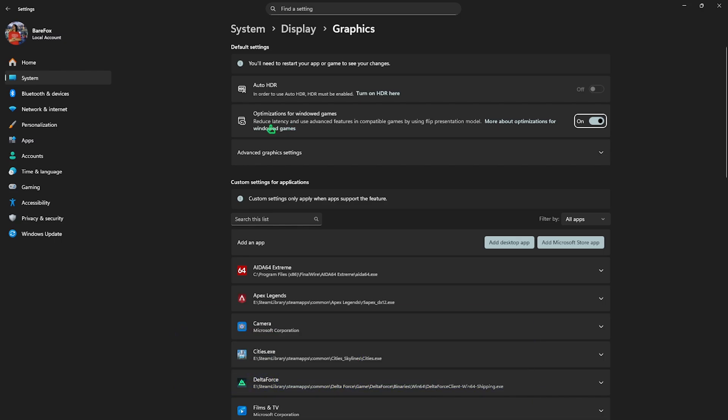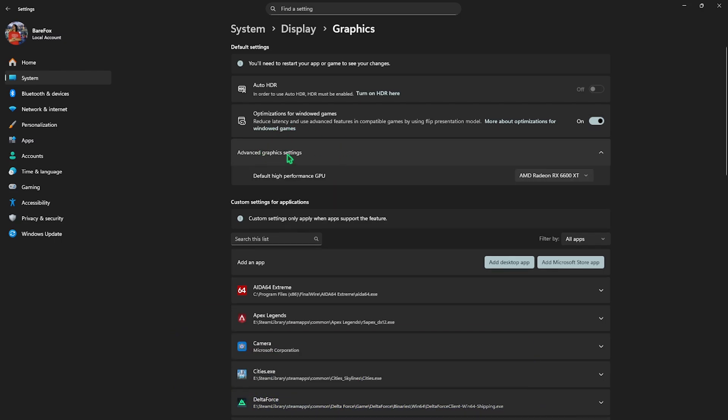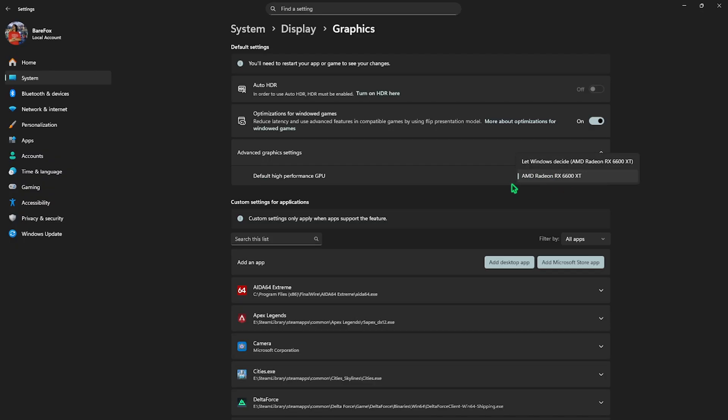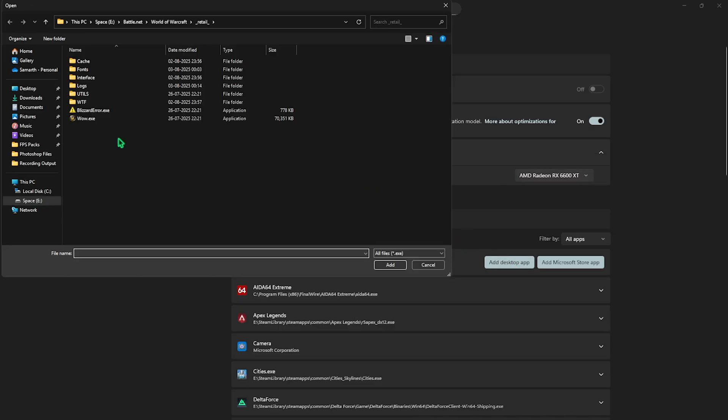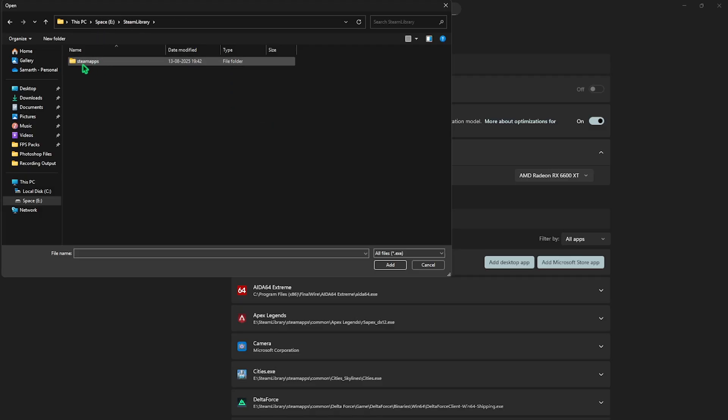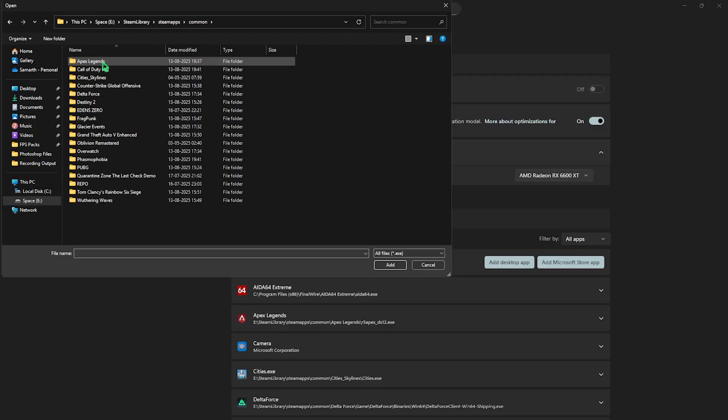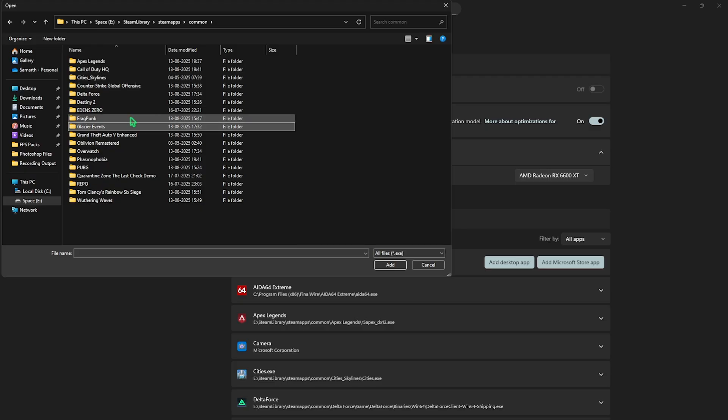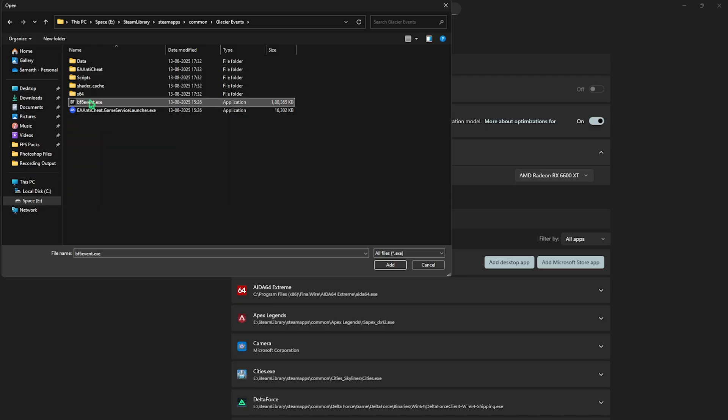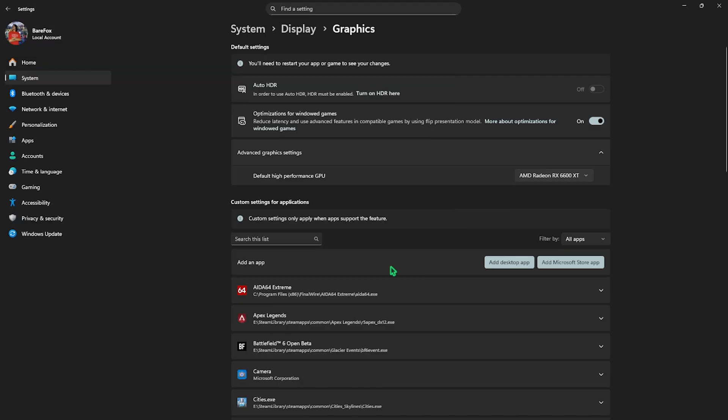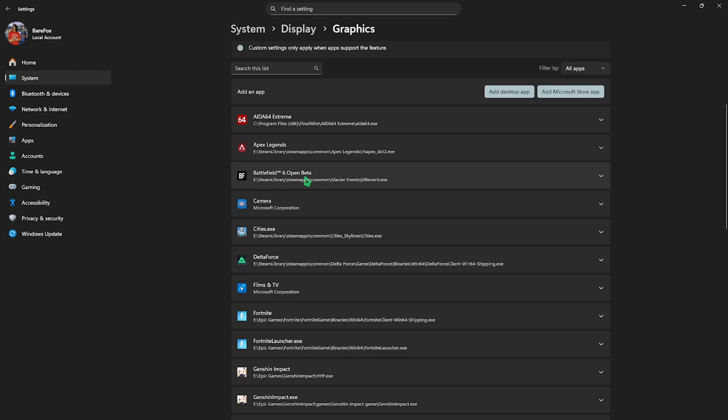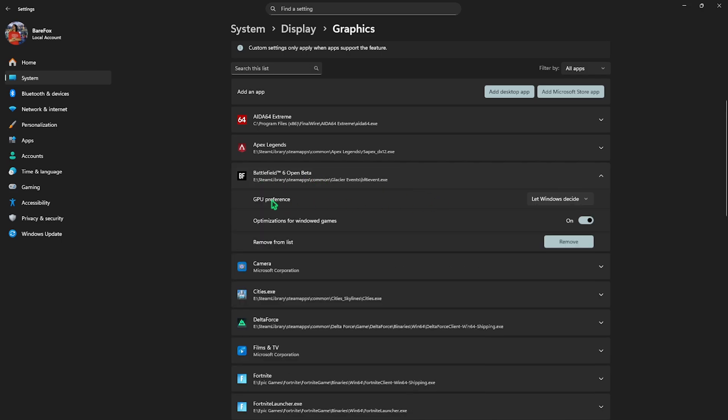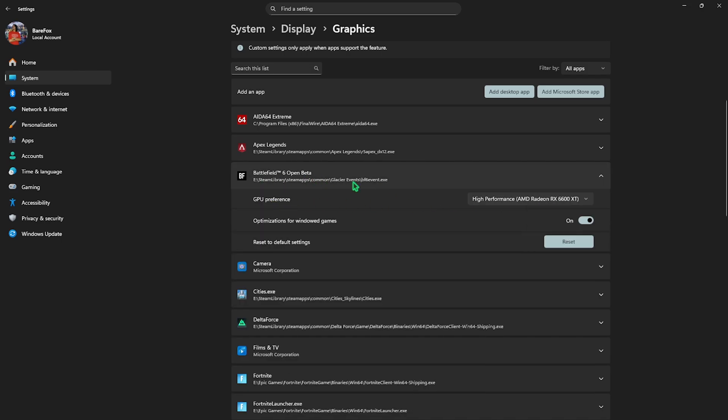Click on Graphic Settings underneath and enable optimizations for windowed mode. This will reduce input latency. Then click on Advanced Graphic Settings and change your default high performance GPU to your native graphics card. Make sure this is your hardware-based graphics, not CPU-based. Click the Add Desktop App button and go to the download location of your game. For me it's under Steam Library, then Common, then find Battlefield 6. Select the BF6 executable and click Add.